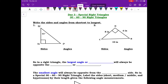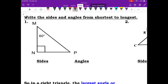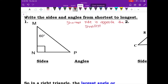We need to write the sides and angles from shortest to longest, and the angles from smallest to biggest. Remember that the shortest side is opposite the smallest angle. First, we need to label all of our angles so that we know what the measures are. We know that there are 180 degrees in a triangle, and so far we have a 60 degree angle.